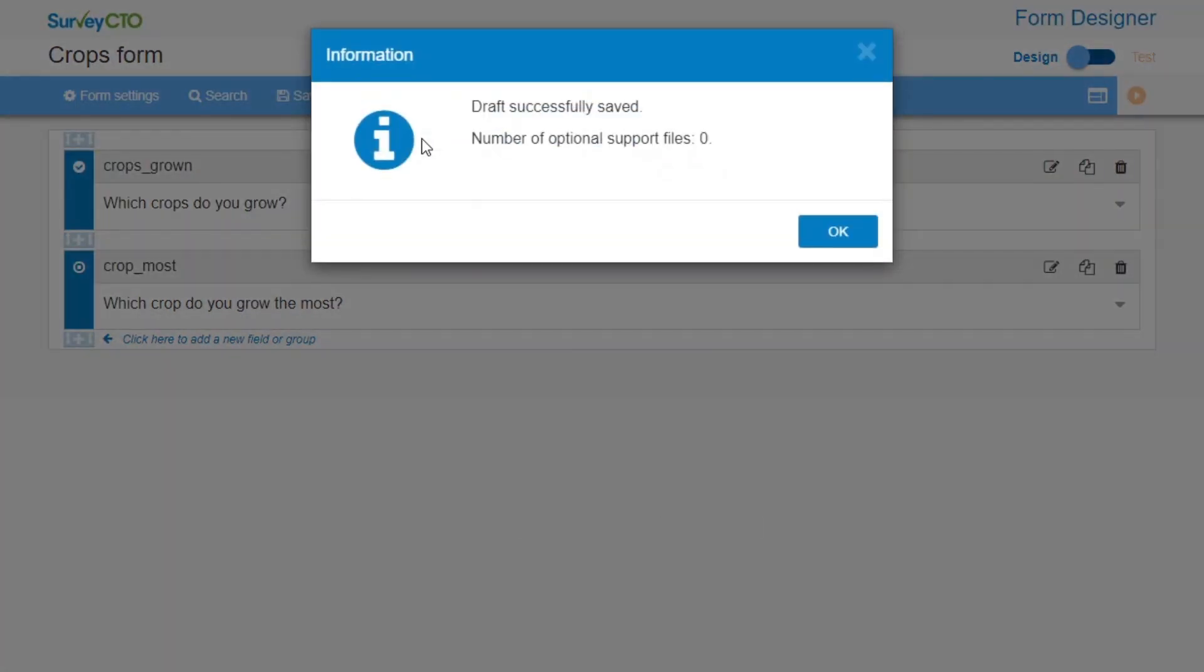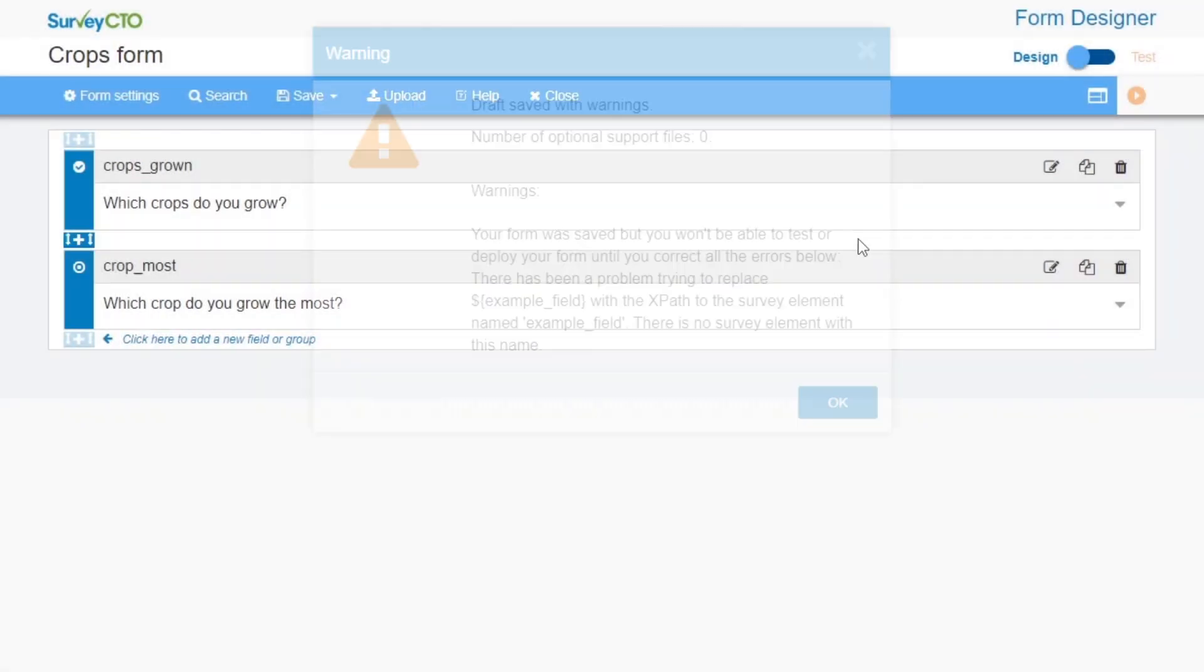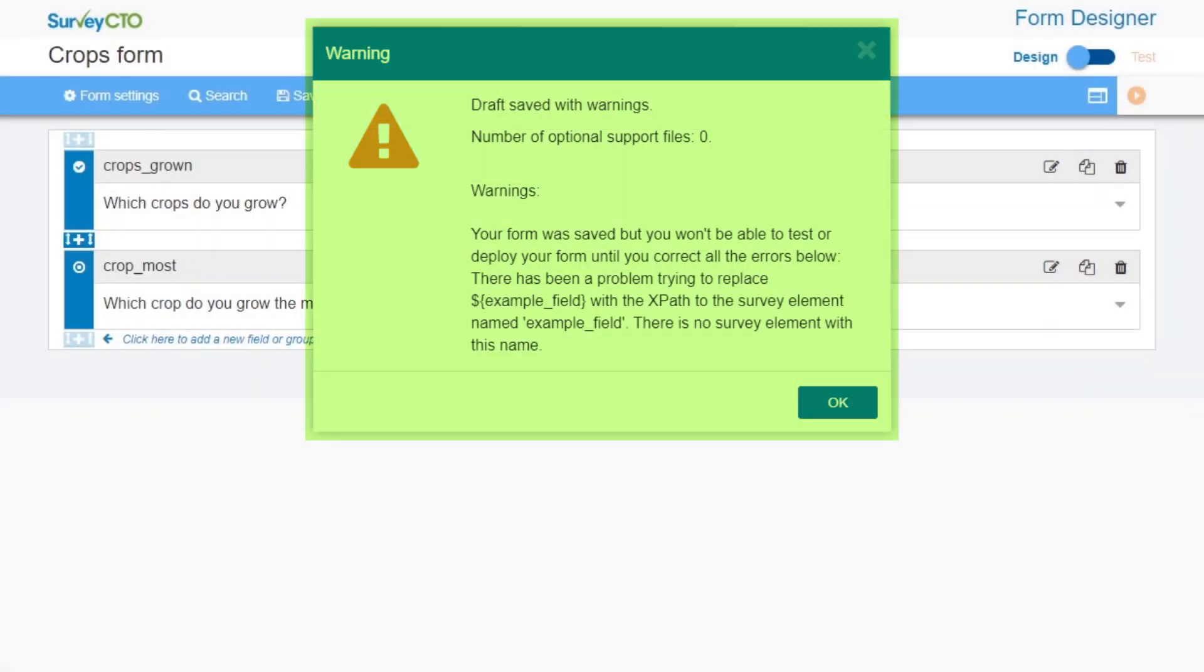When this popup appears, it means the form was saved successfully. If you get a warning, that's okay. Your form was still saved successfully as a draft. You just need to fix that error before you can deploy the form.